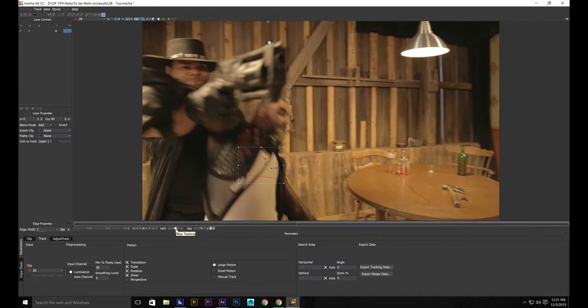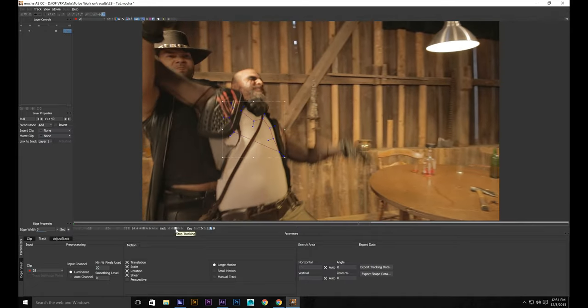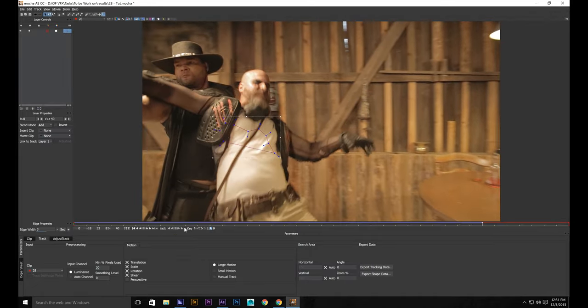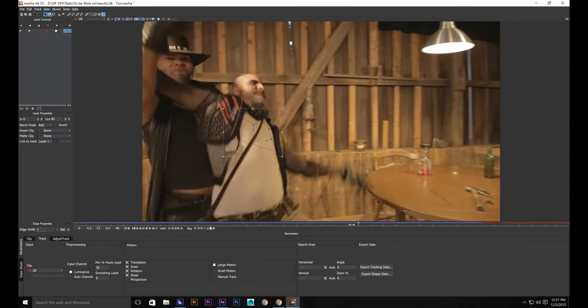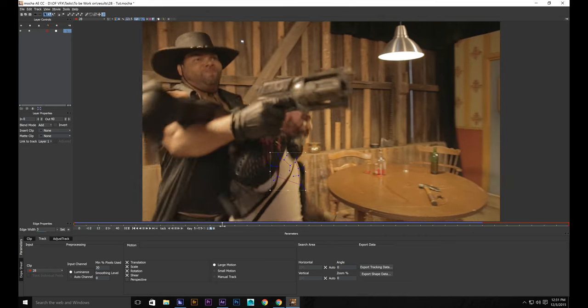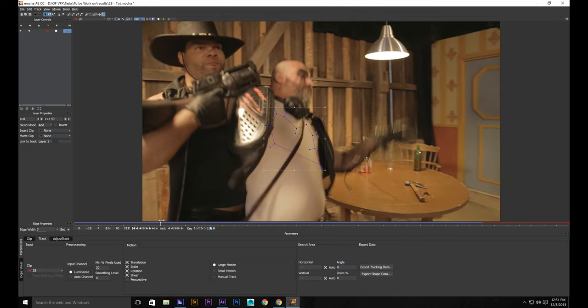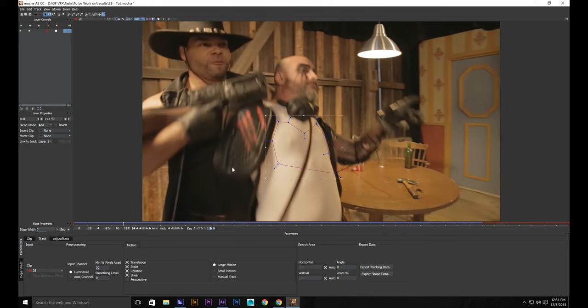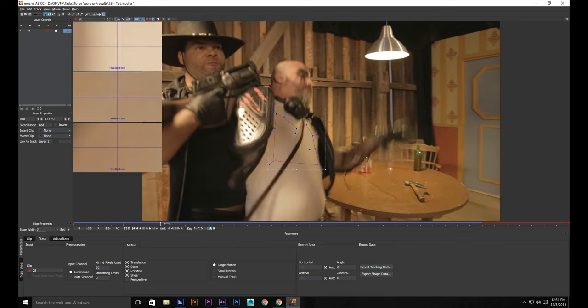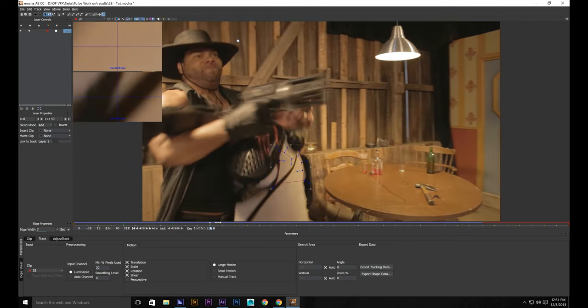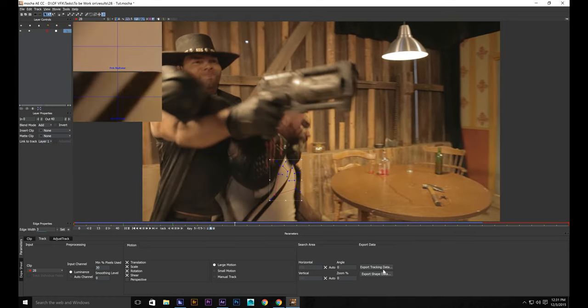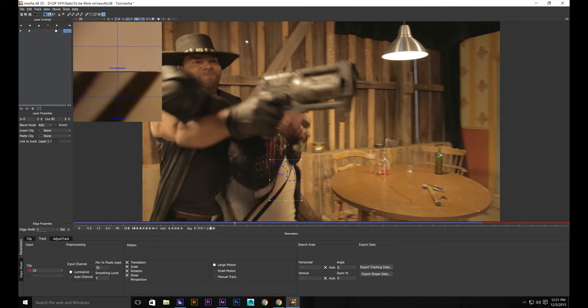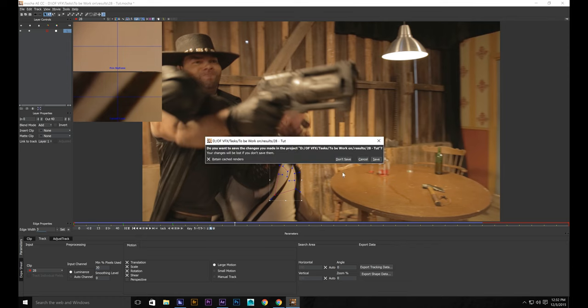Now it's going to be way off when we decide to put it on our footage. So let's change it up. And I'm going to speed through this. Click export tracking data. Copy to clipboard. And let's go in.